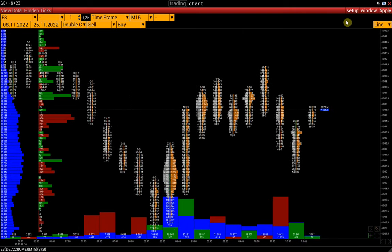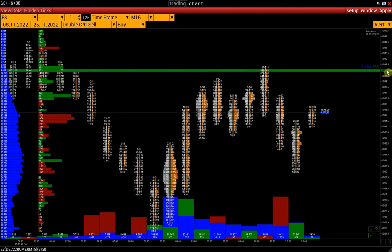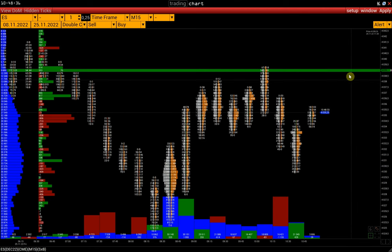In the upper right corner, we can choose line type — a regular line or an alert line. Setting the alert line at a given price will trigger a signal when that price is reached.